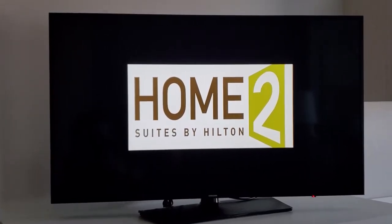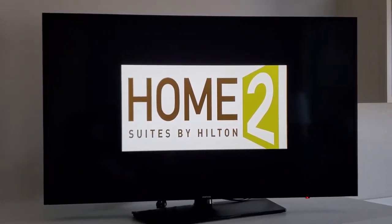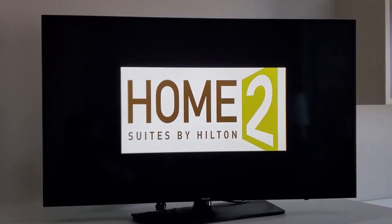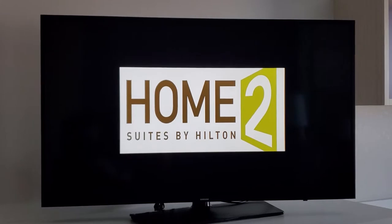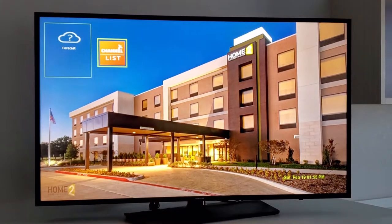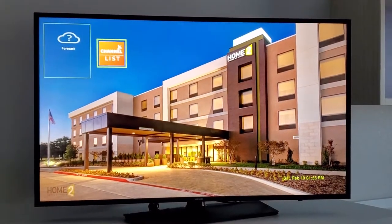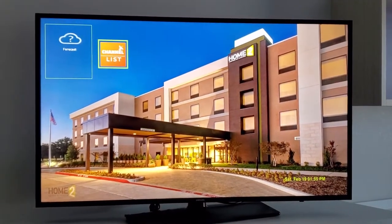We're at the Home2 Suites in Louisville, Texas. We've replaced the Samsung startup logo with the Home2 Suites logo. Now the TV fades off screen and it's gone to find the data channel.